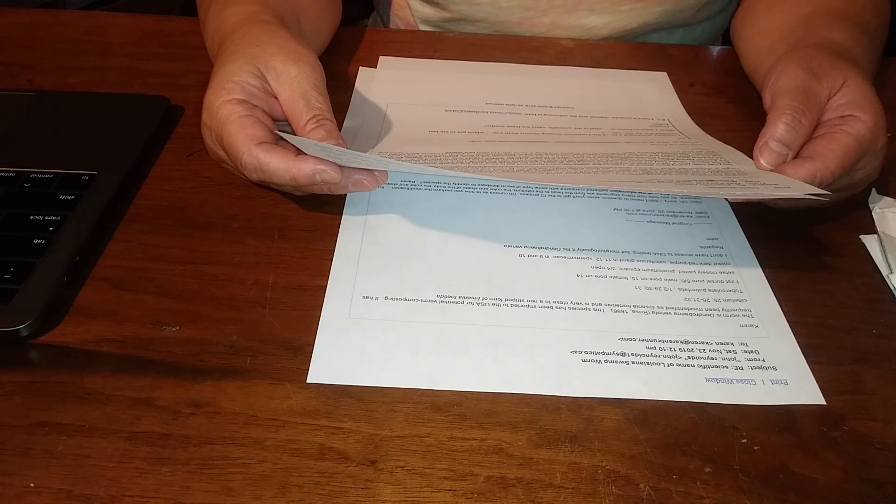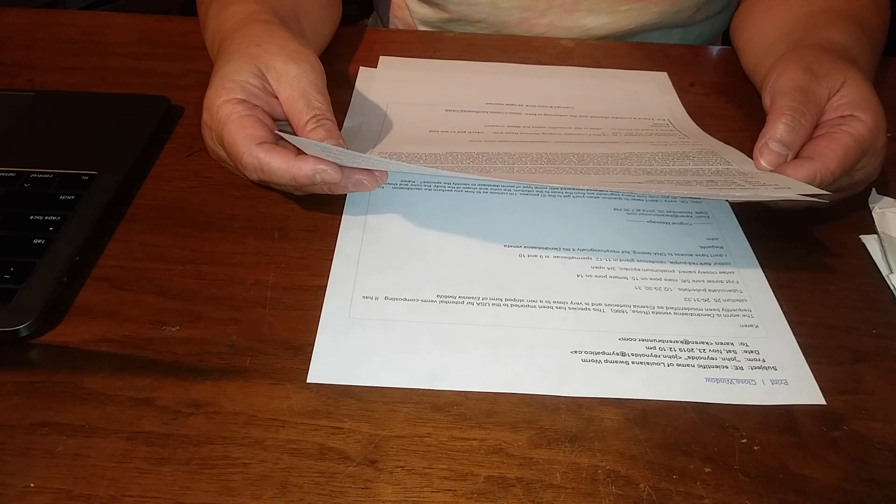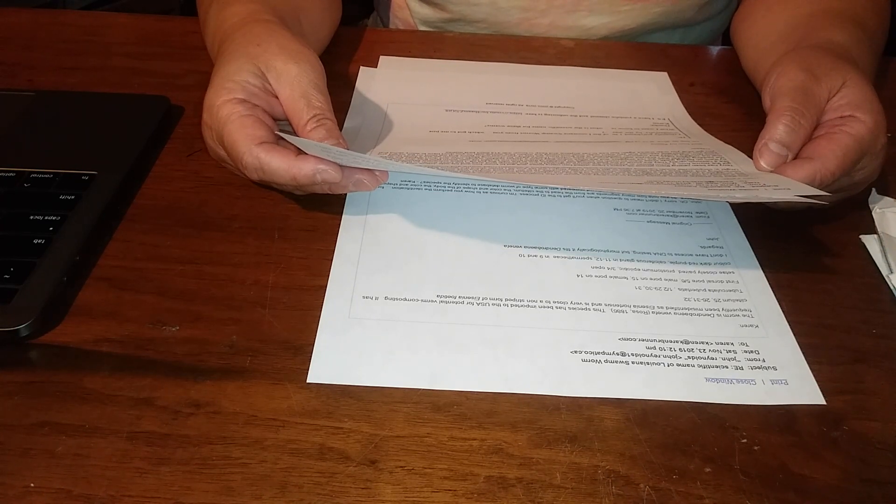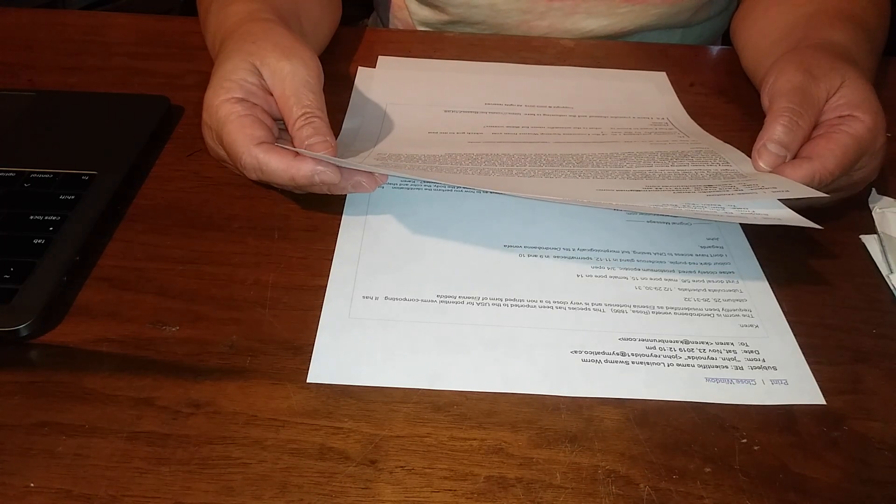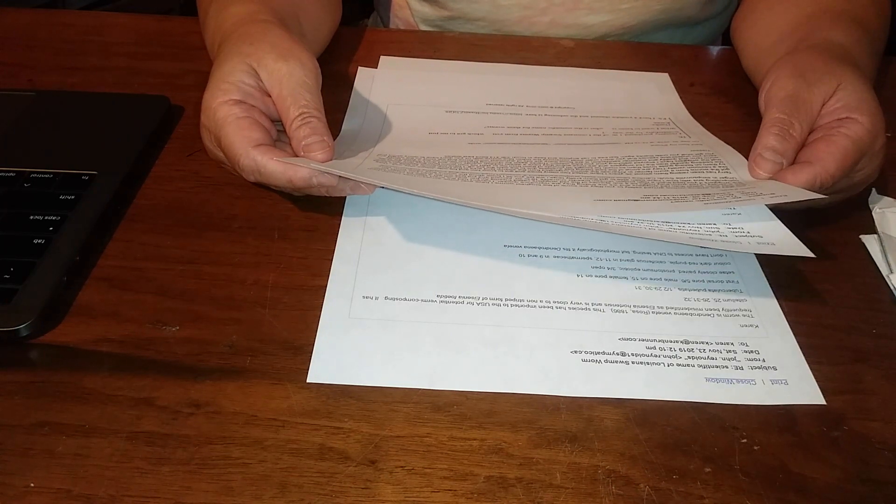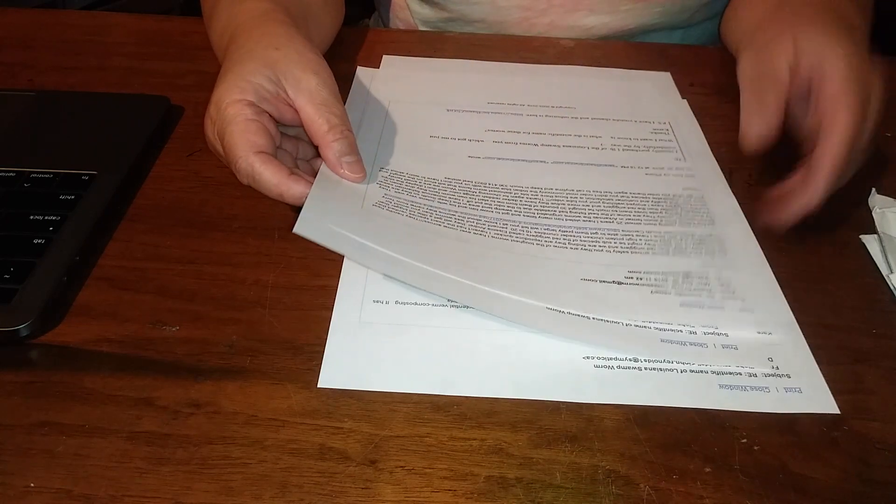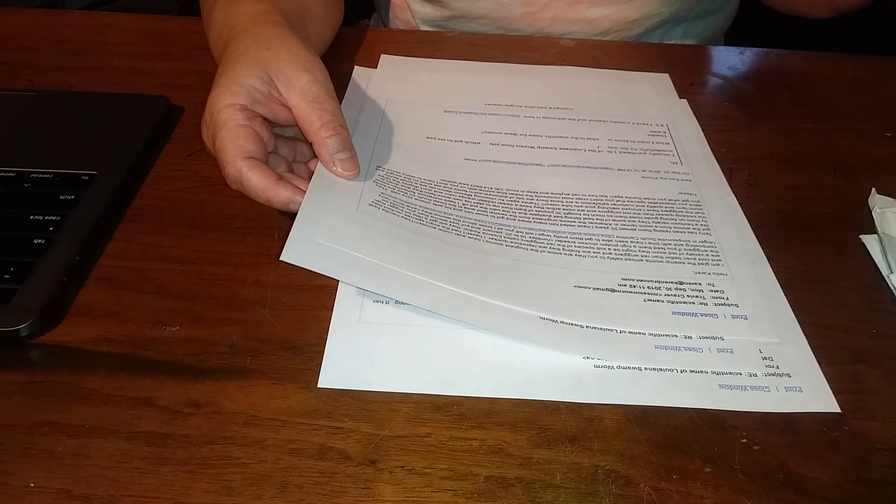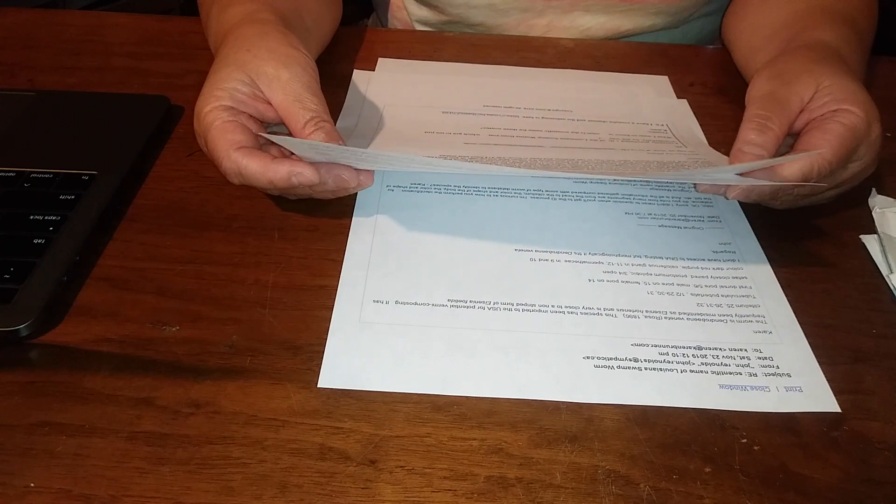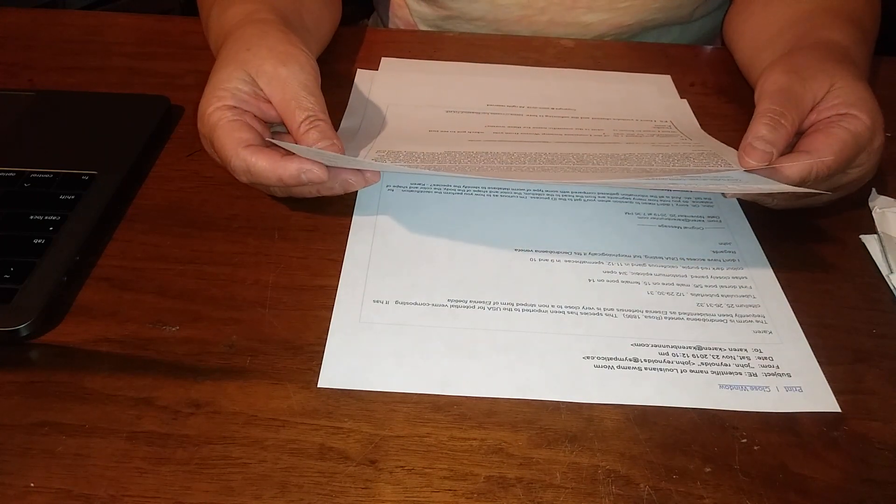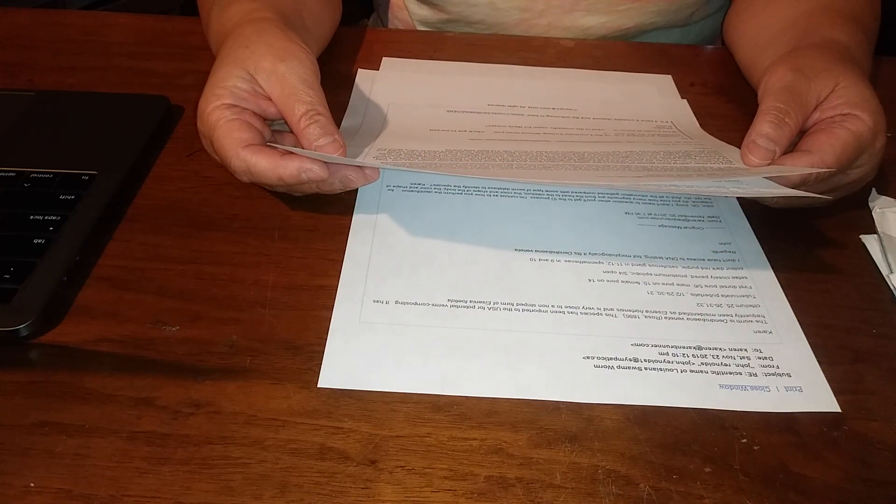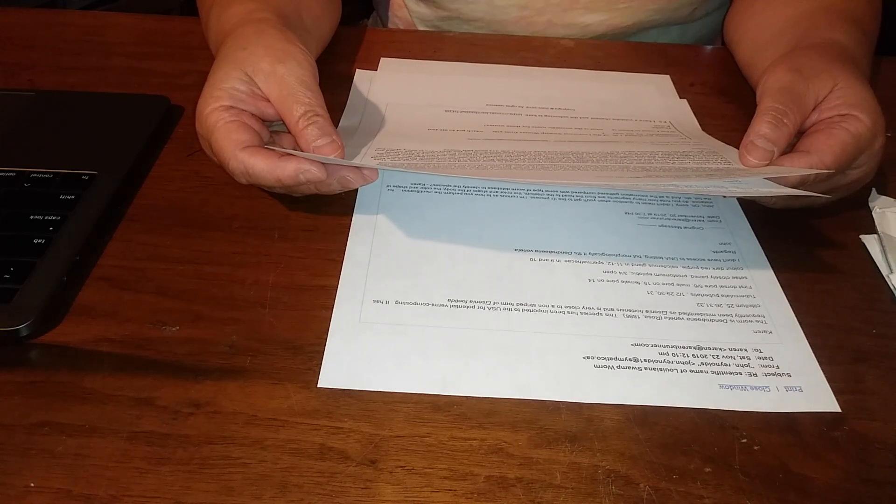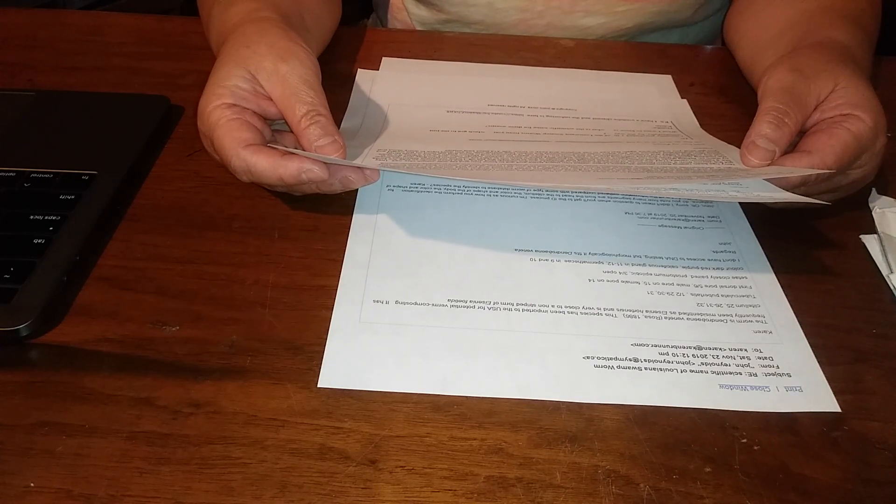They got the worms from a worm farmer in Arkansas, and the worms originated from the swampland area in the deep south. Obviously there's no written documentation on that, but this is all personal first-hand word of mouth. According to Trapper, these are some of the best fishing bait available due to the odor that the worms put off.